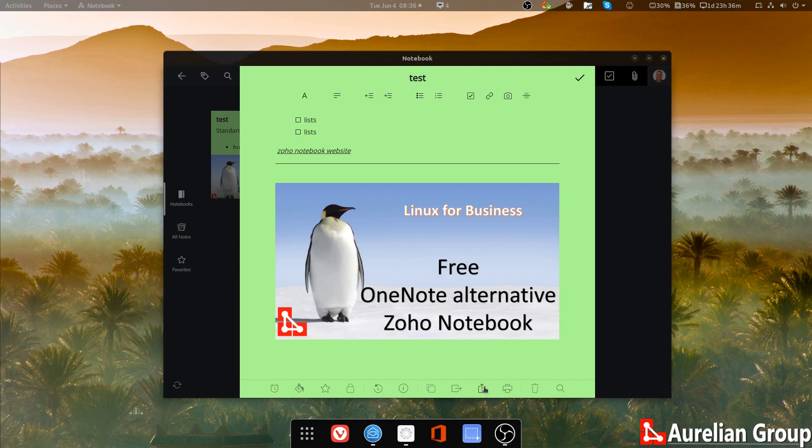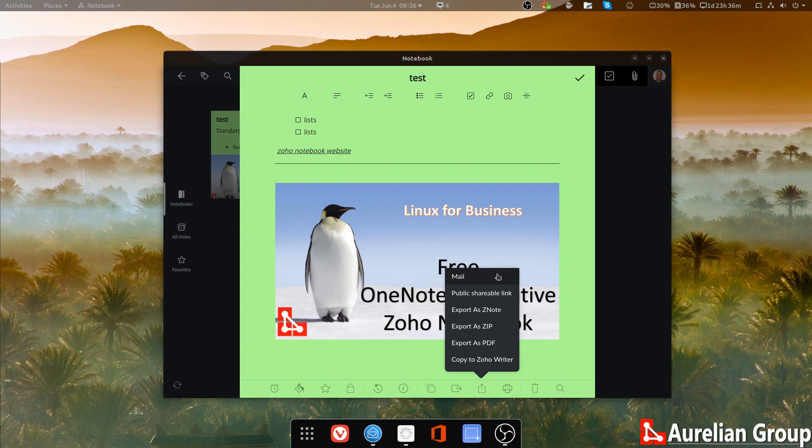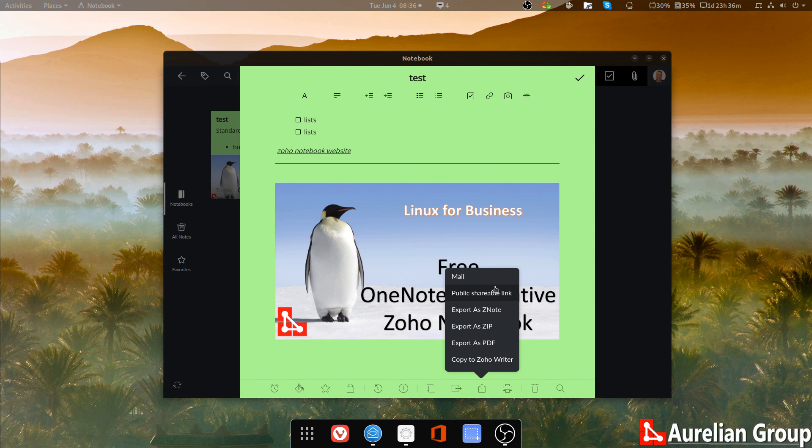You can share this note and you can make it, share it by mail, which obviously gives an email and it shares the note to whomever you send it to. You can also create a public shareable link. And that's a link that you just give to people to read in the notebook, but they don't have to be Zoho notes users.